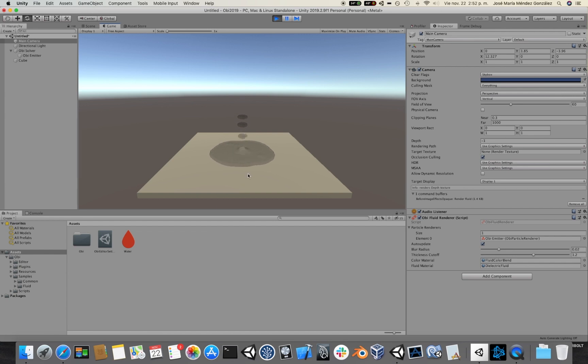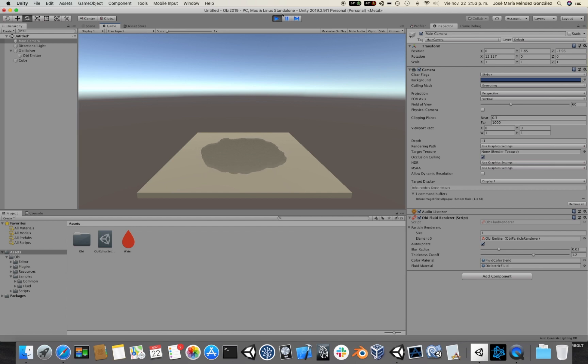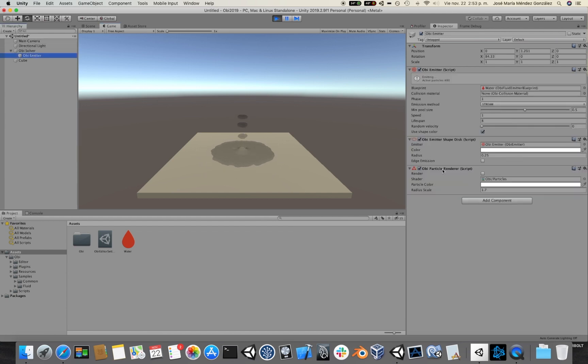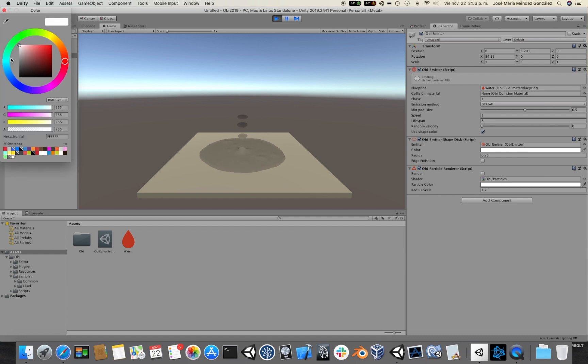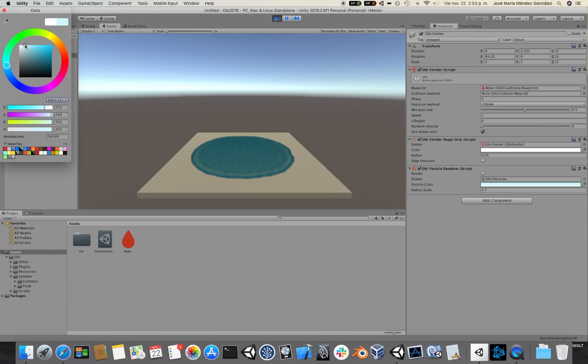Hey, you will see something resembling greyish liquid here. Maybe if we go to the emitter and we change the color of the particles, things will improve. Ah, okay. Looking much much better.